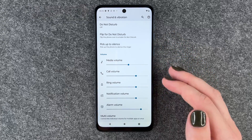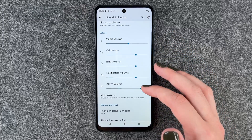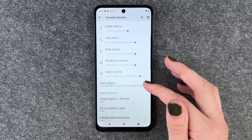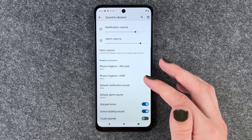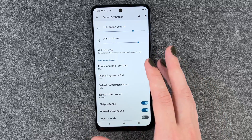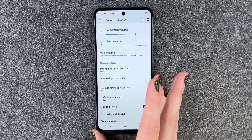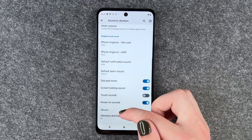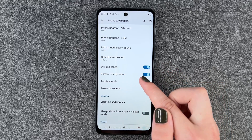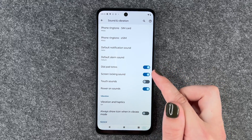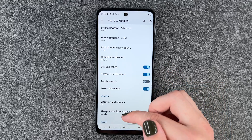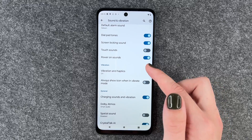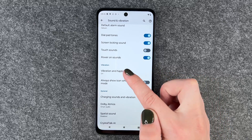We have media volume, call volume, ring volume, notification volume, alarm volume. We also have our ringtones and the dial pad tones, screen locking sound, touch sound, power on sound, and now we come to vibration.